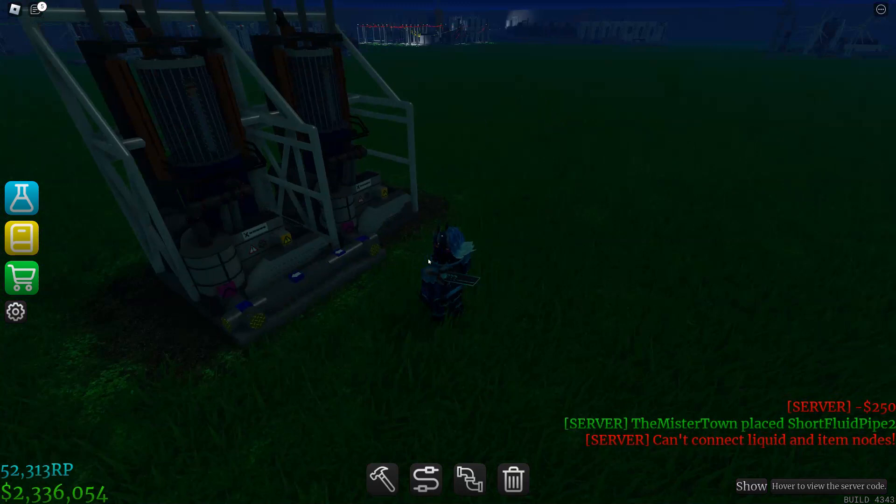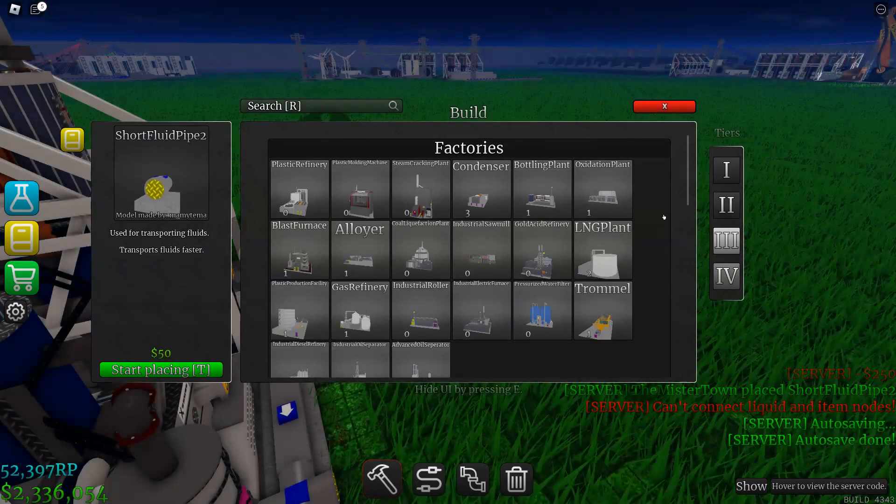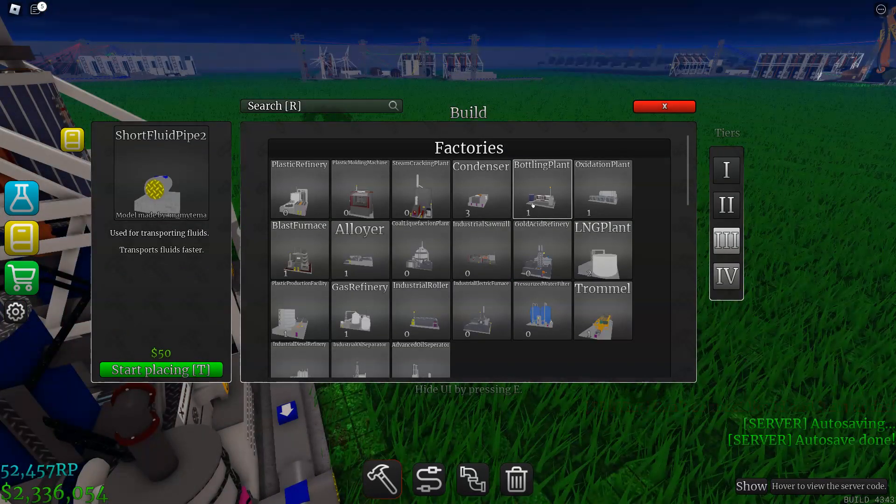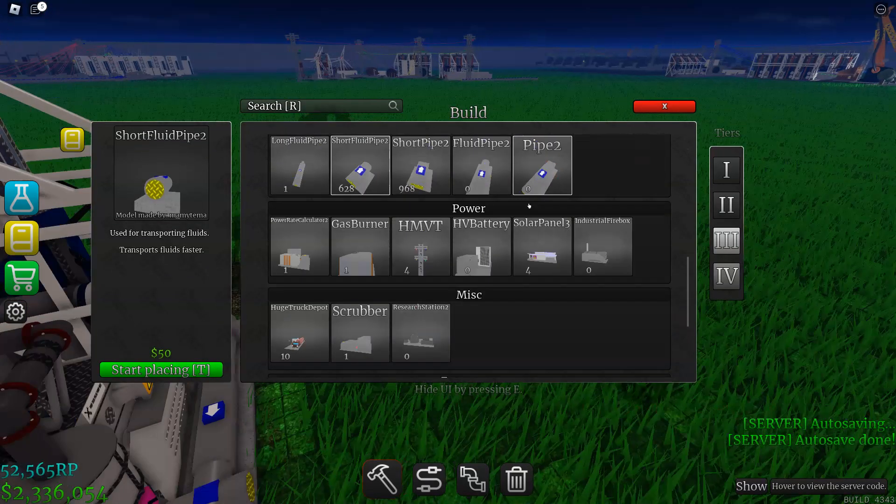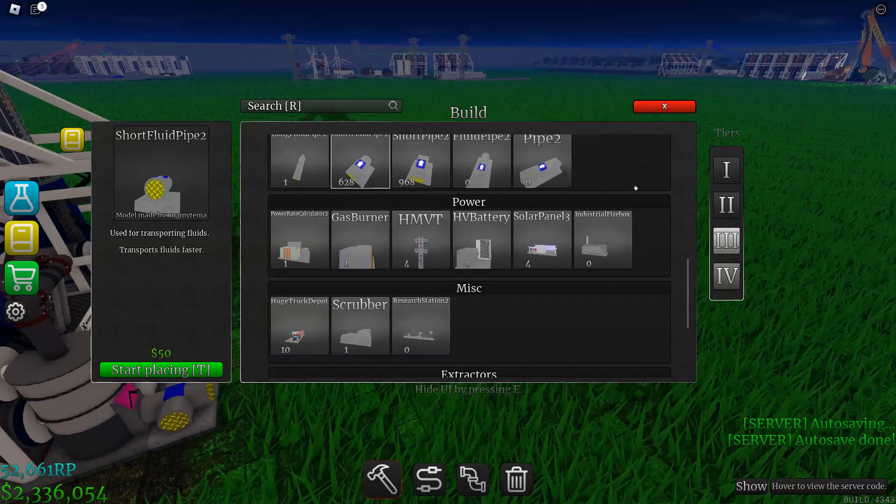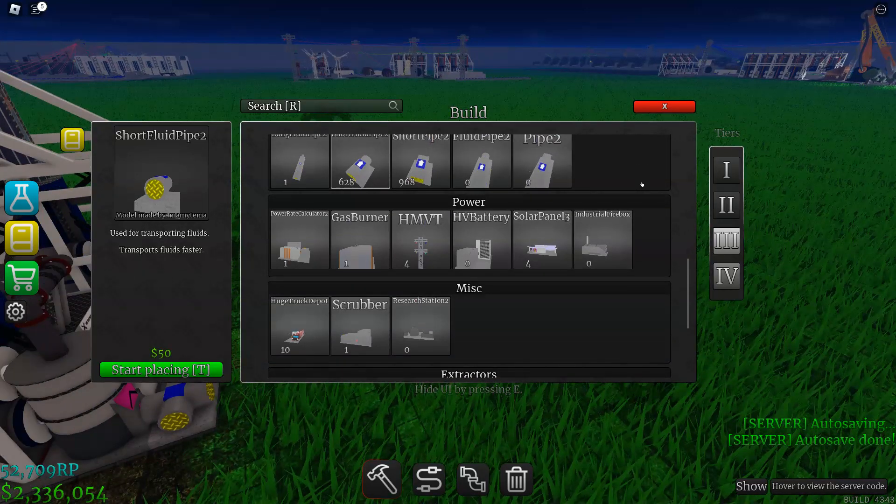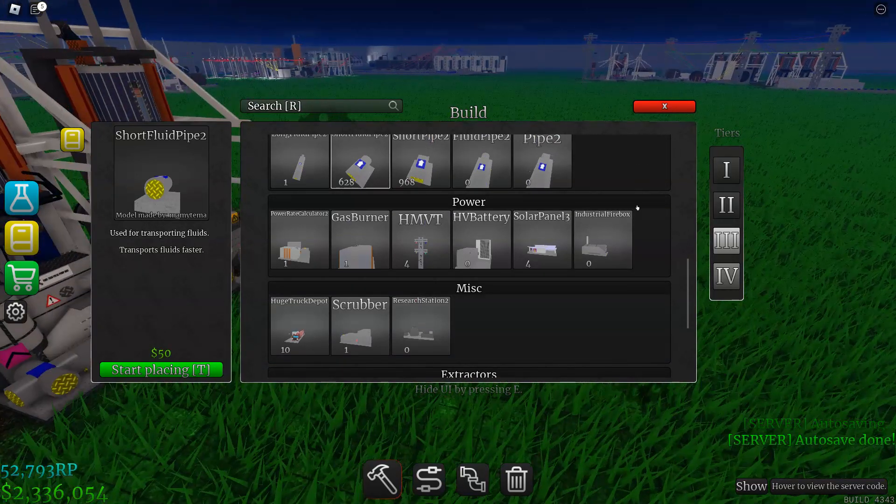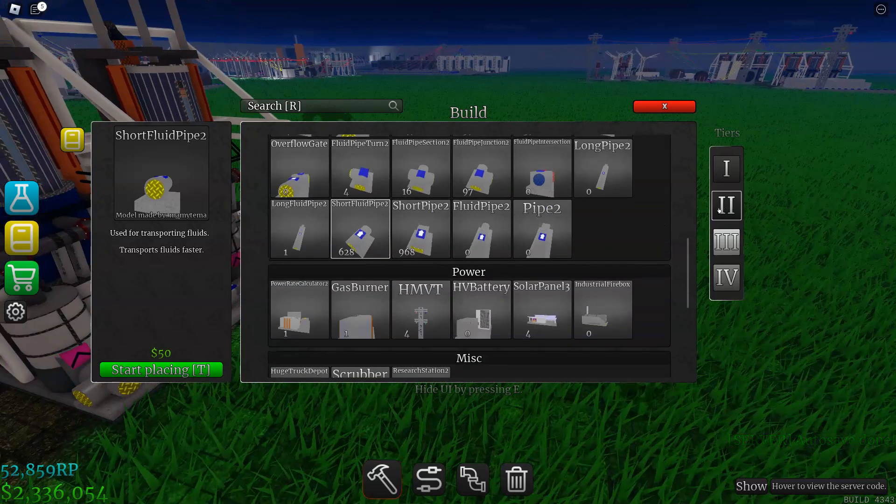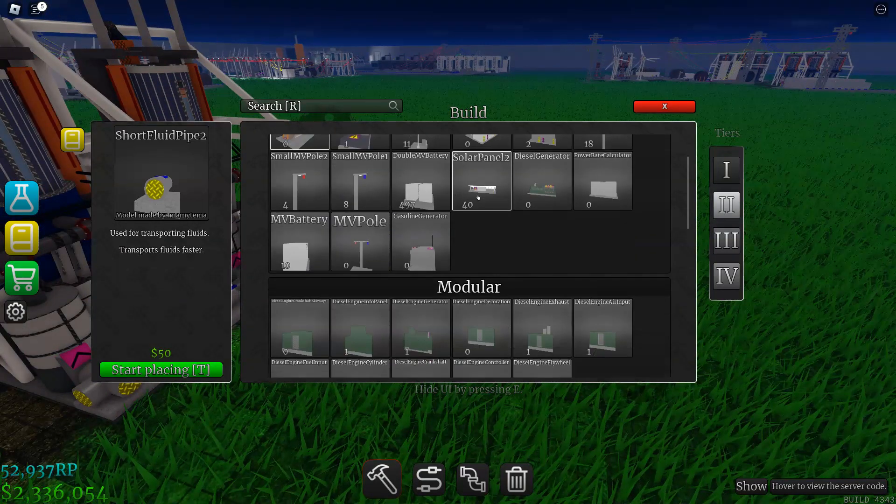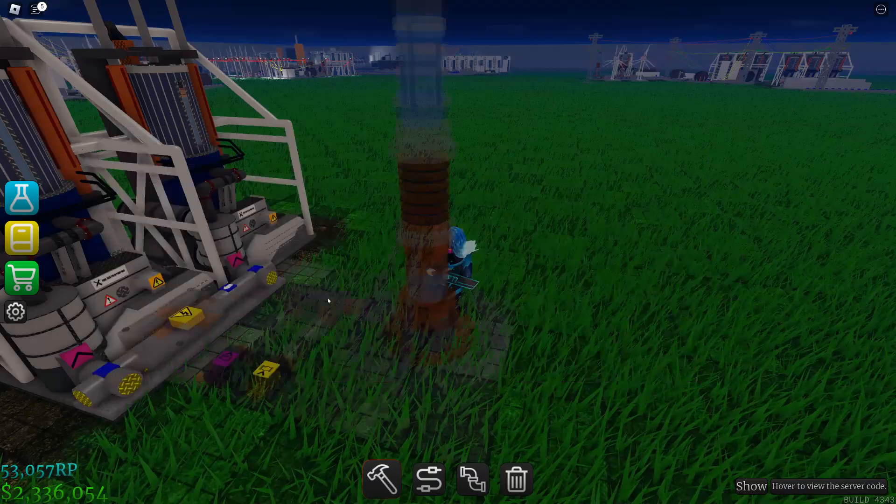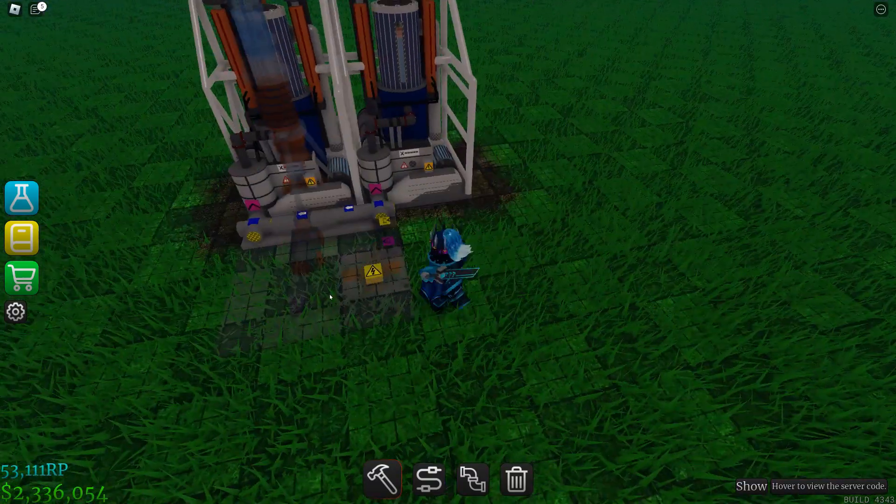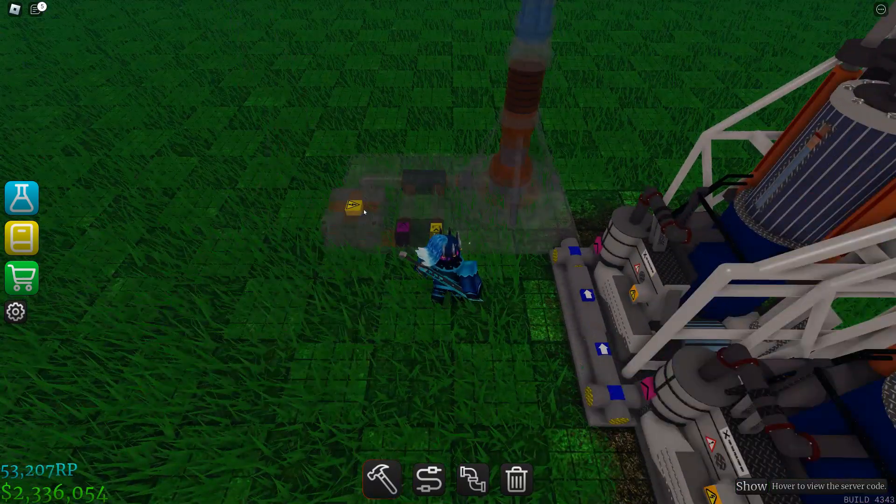Once you've connected it, you're gonna use your heating source. I'm going to do the non-pollution one first and then I'll show you the one with the firebox. You're going to get your geothermal wells and try to chain them up like this.